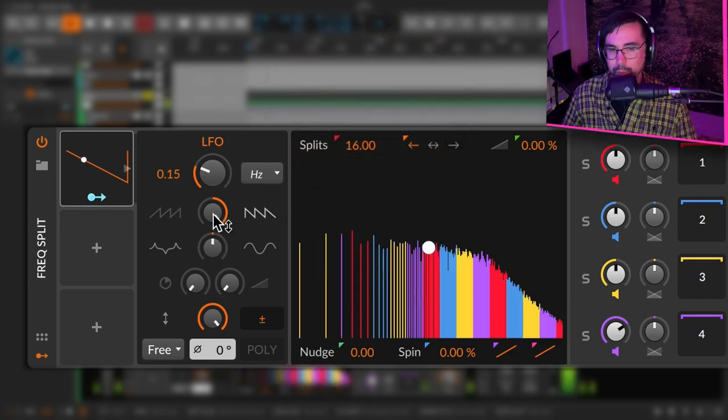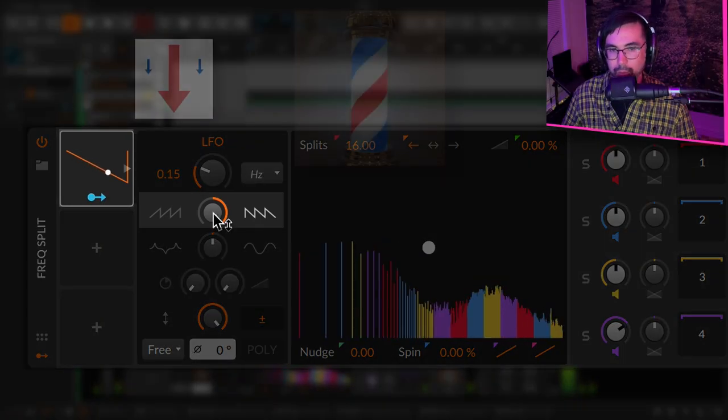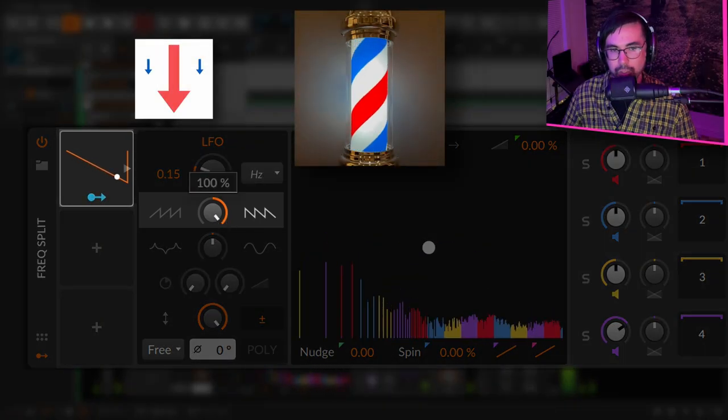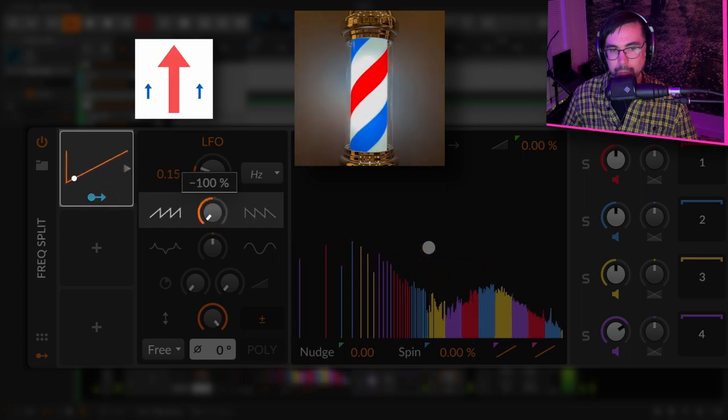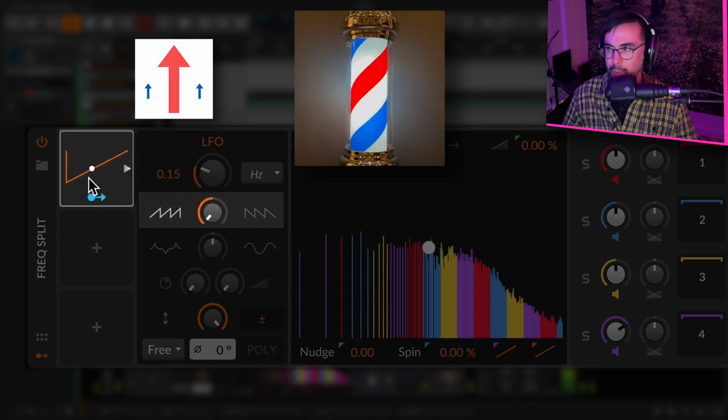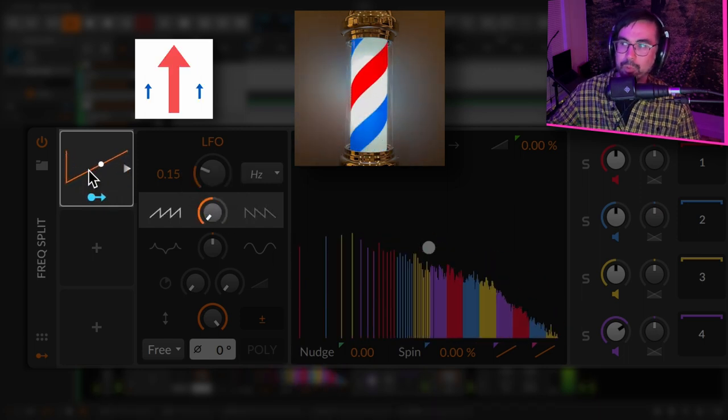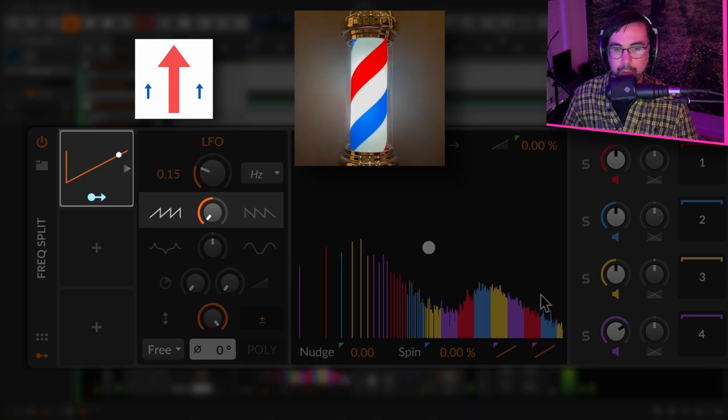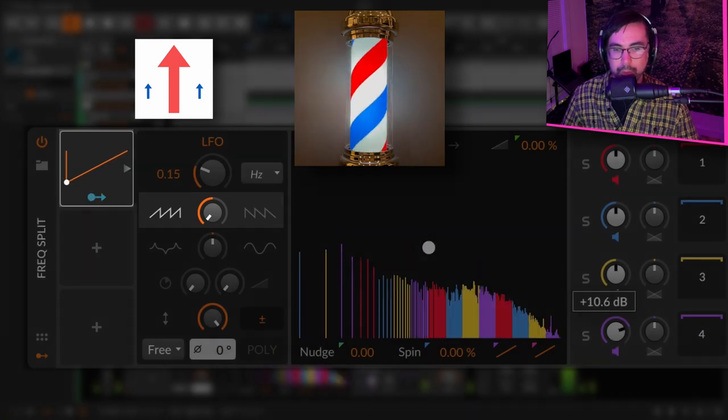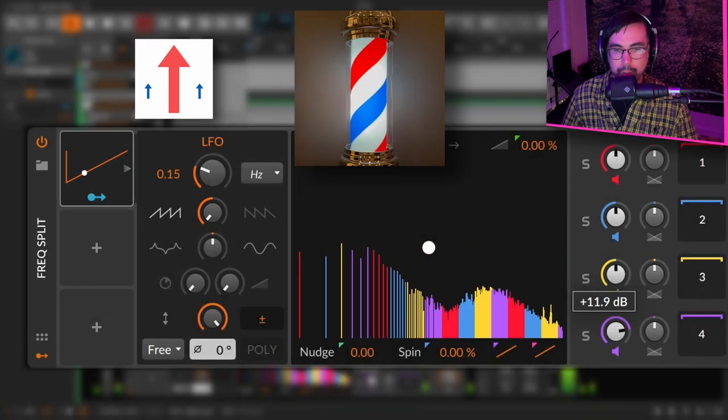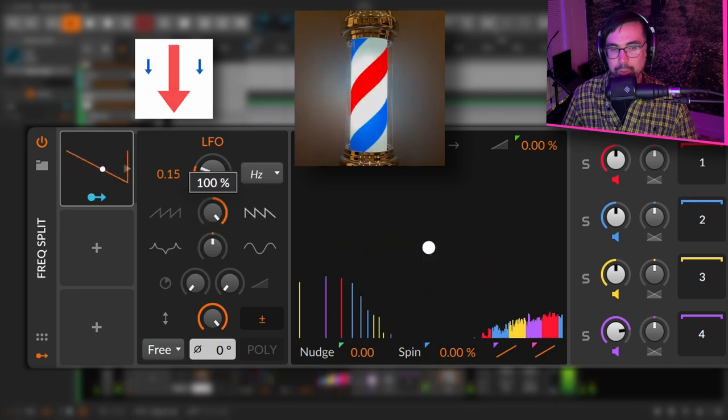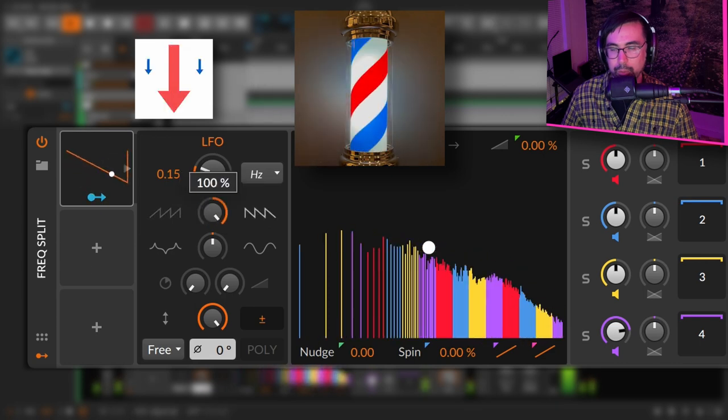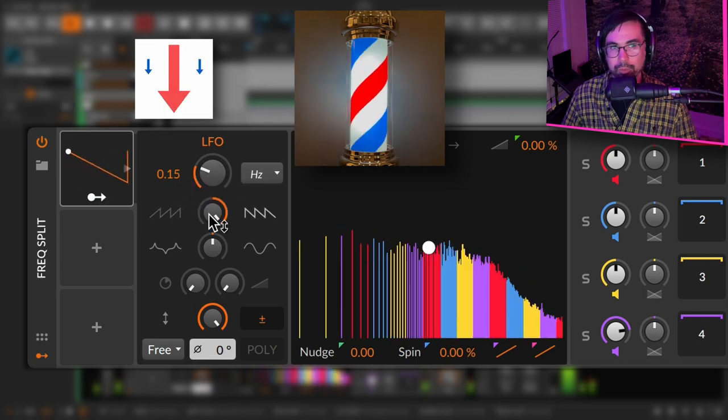If you wanted to change the direction of the phaser, you can just change the direction of the LFO. You can hear it's going upwards now, perpetually upwards.